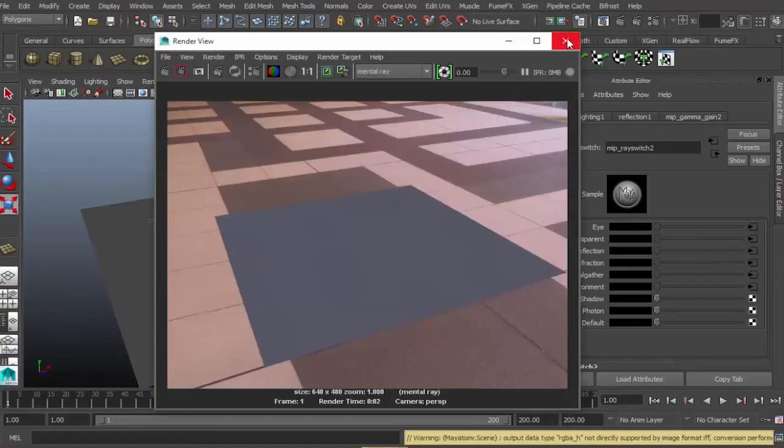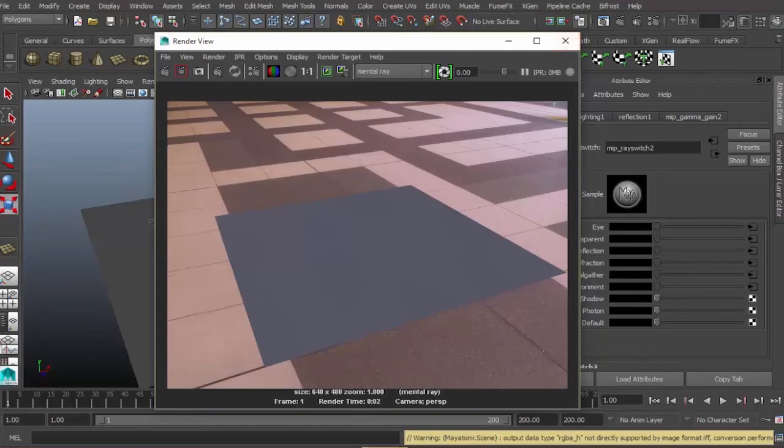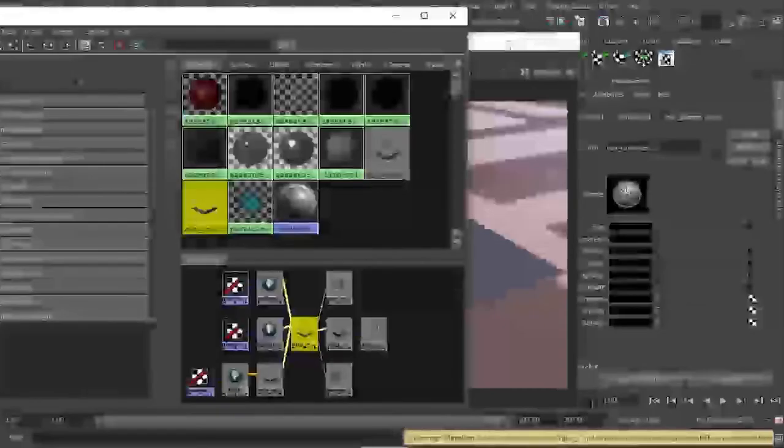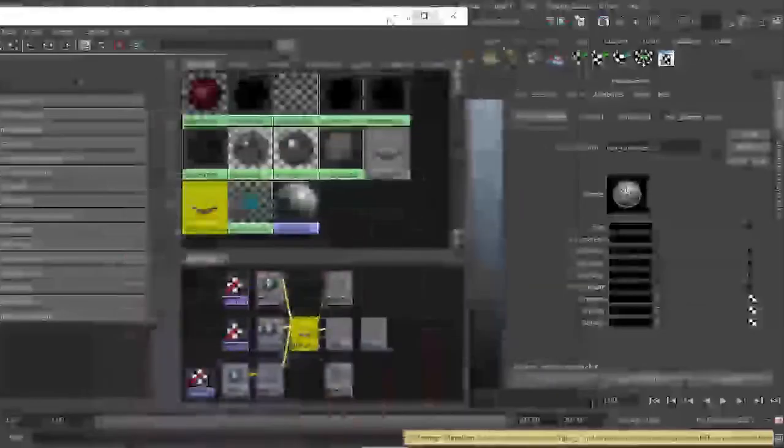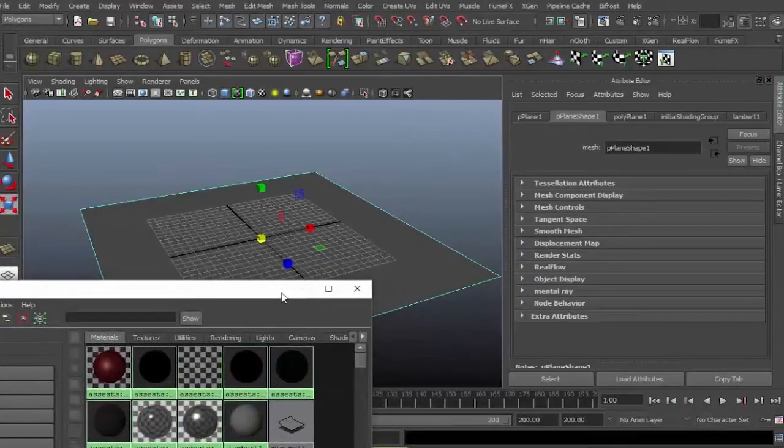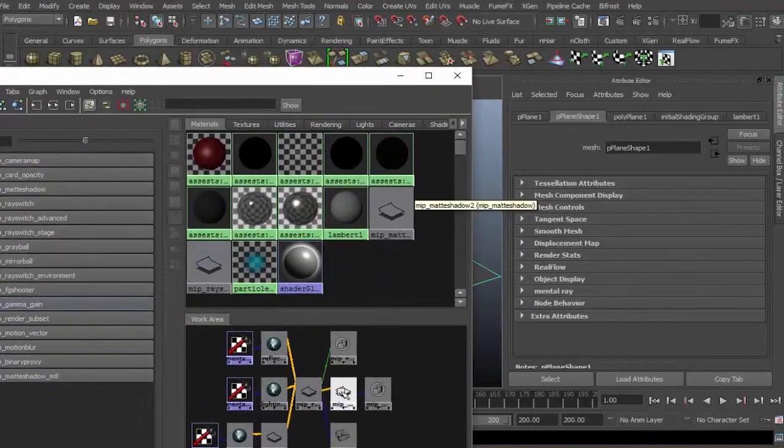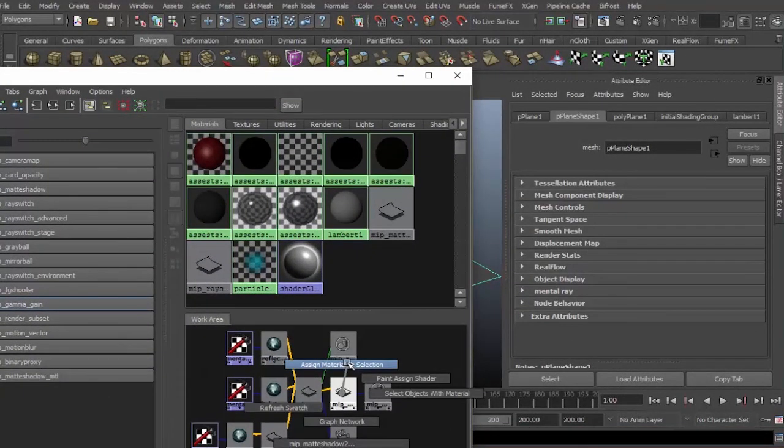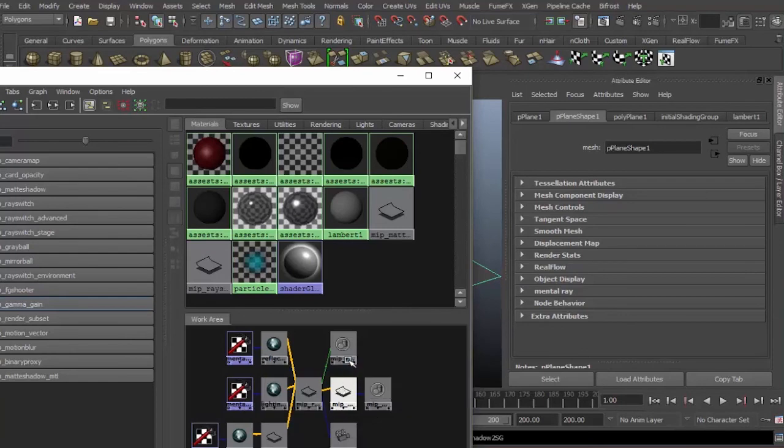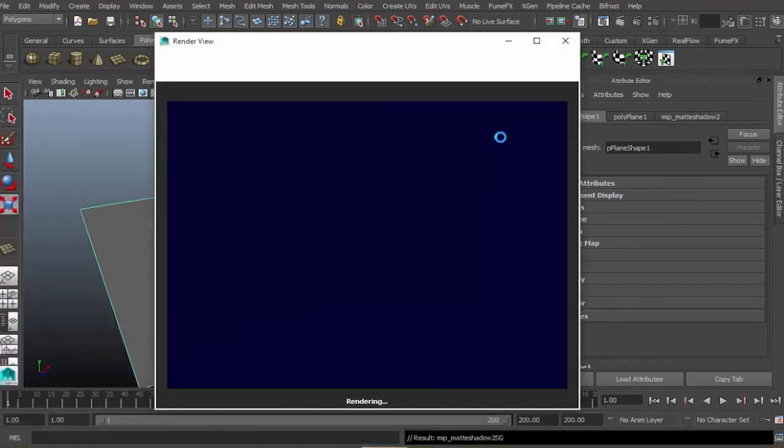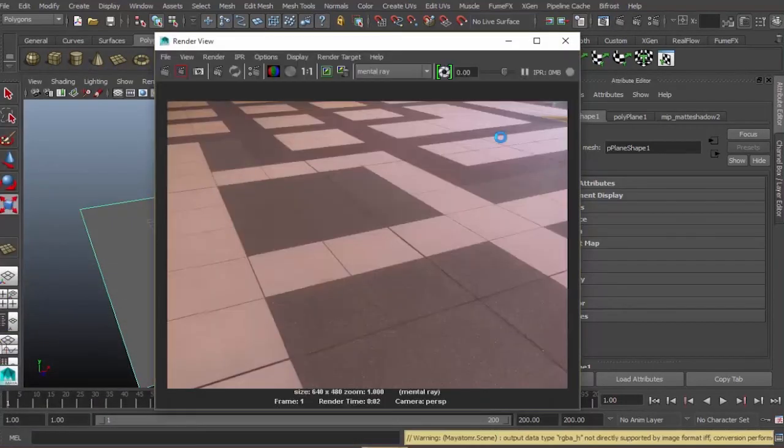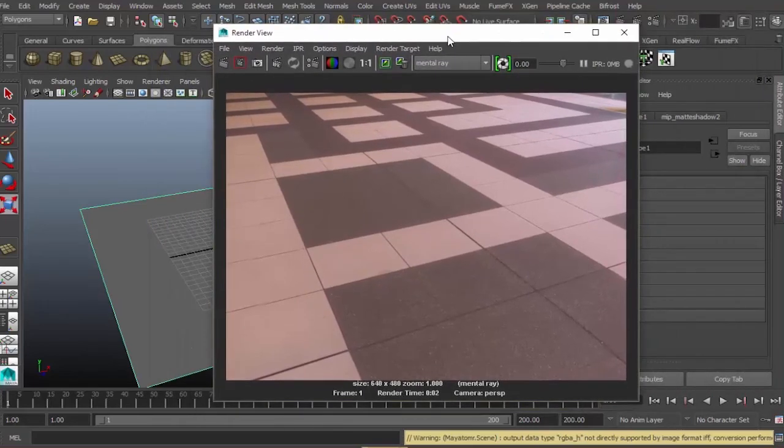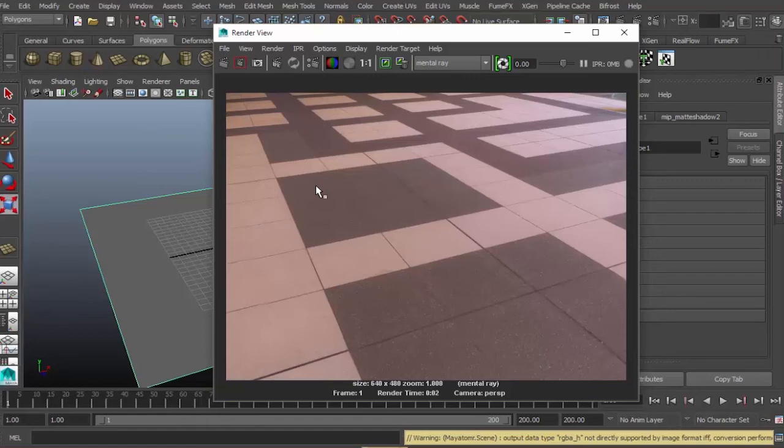Let's see what happens. We don't have any changes in our render because we haven't applied the texture yet. Matte shadow, assign material to selection. Let's try this one more time. There you go. As you can see, the ground plane is not visible anymore.